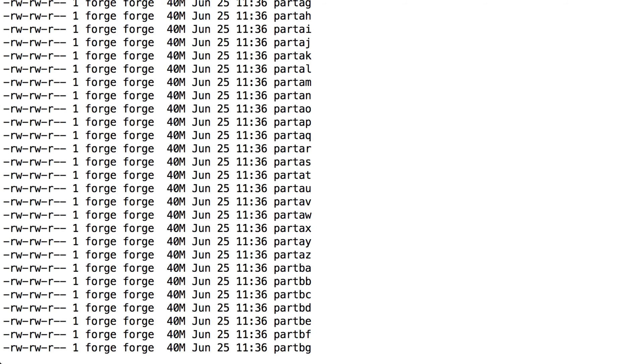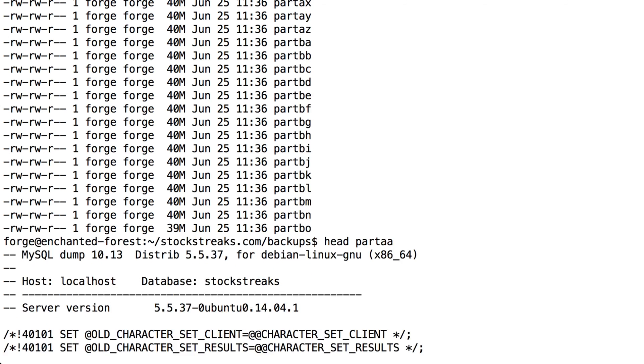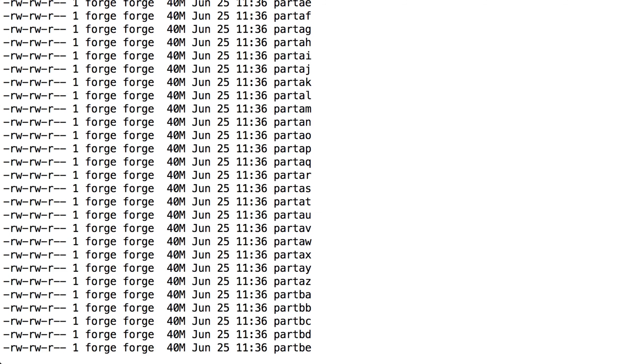So you'll see we have all of these different files now alphabetically. Part AA is the first part of this SQL file. And then if we go to the bottom, the last one, part VO, will be the end of the file. And we can see each of those is 40 megabytes, which is within the limitations for uploading to GitHub.